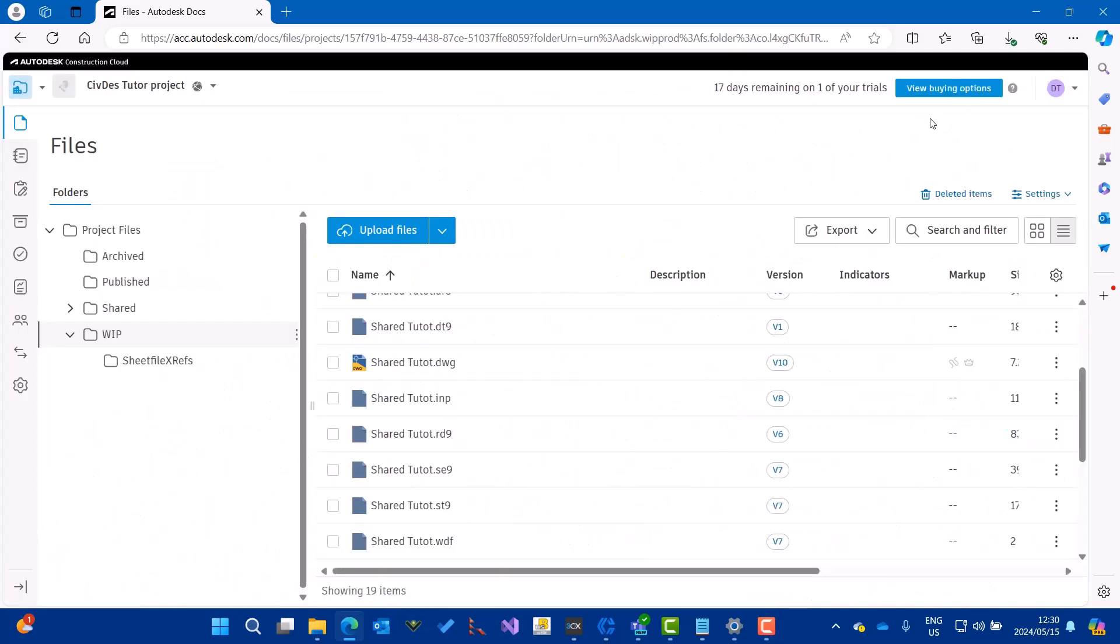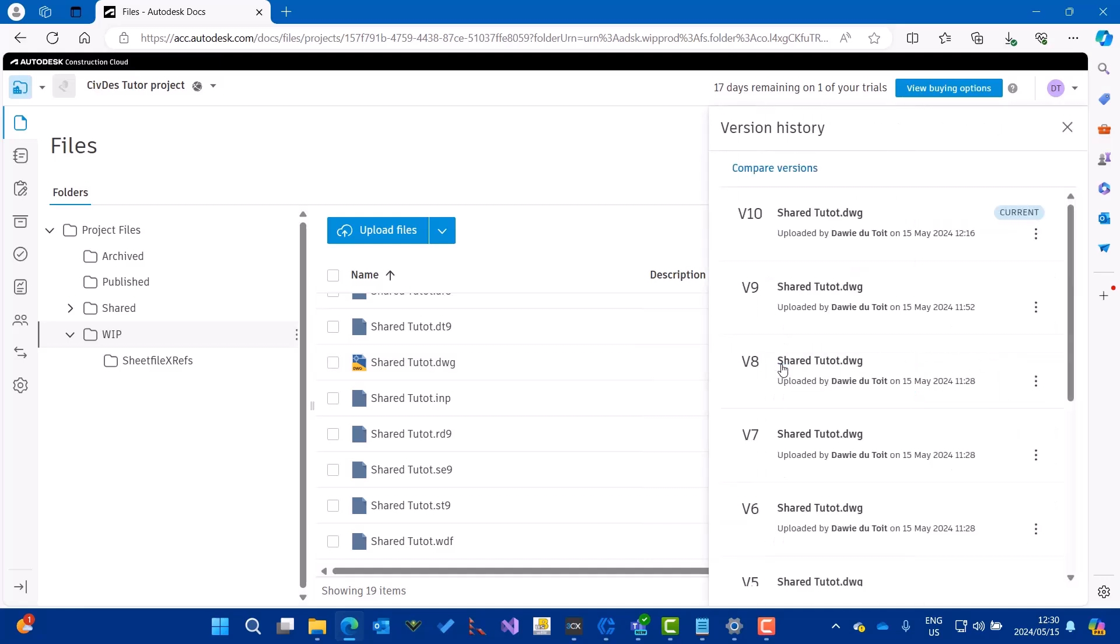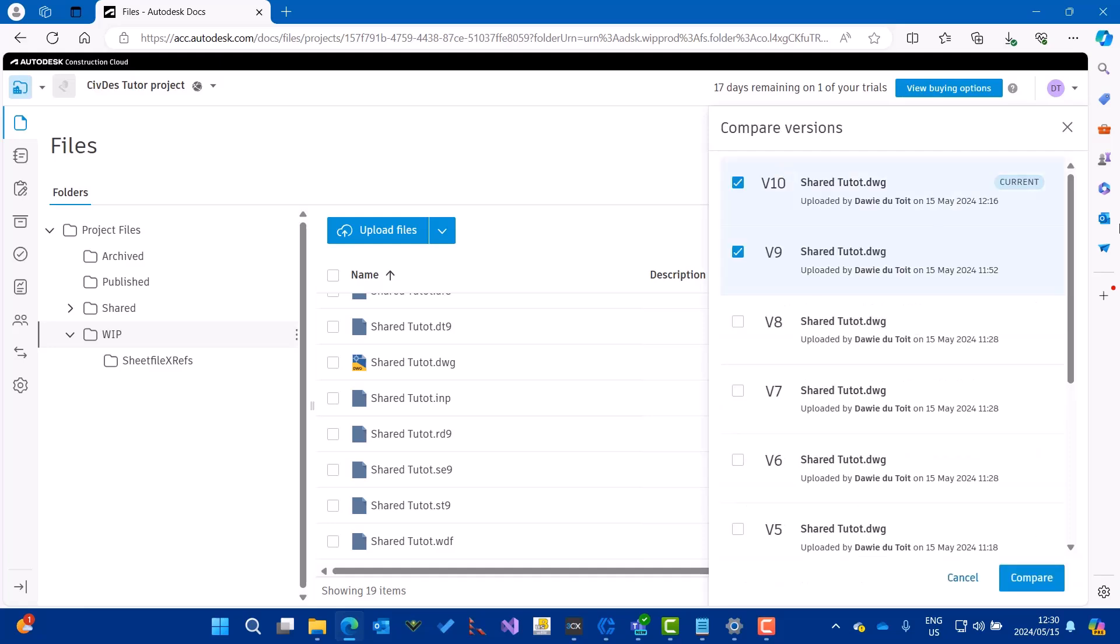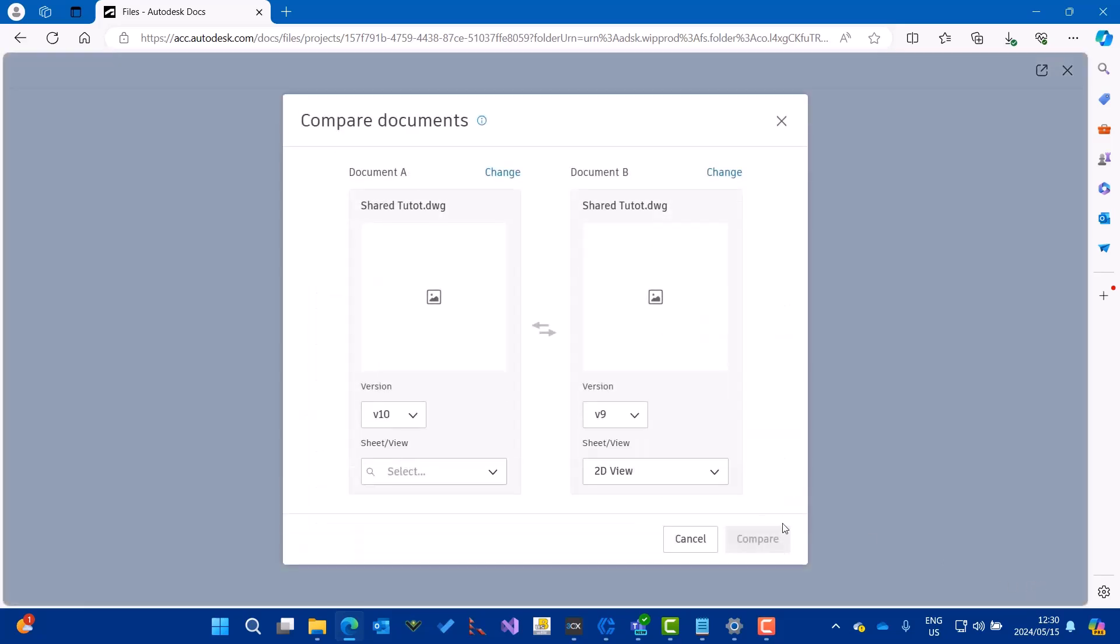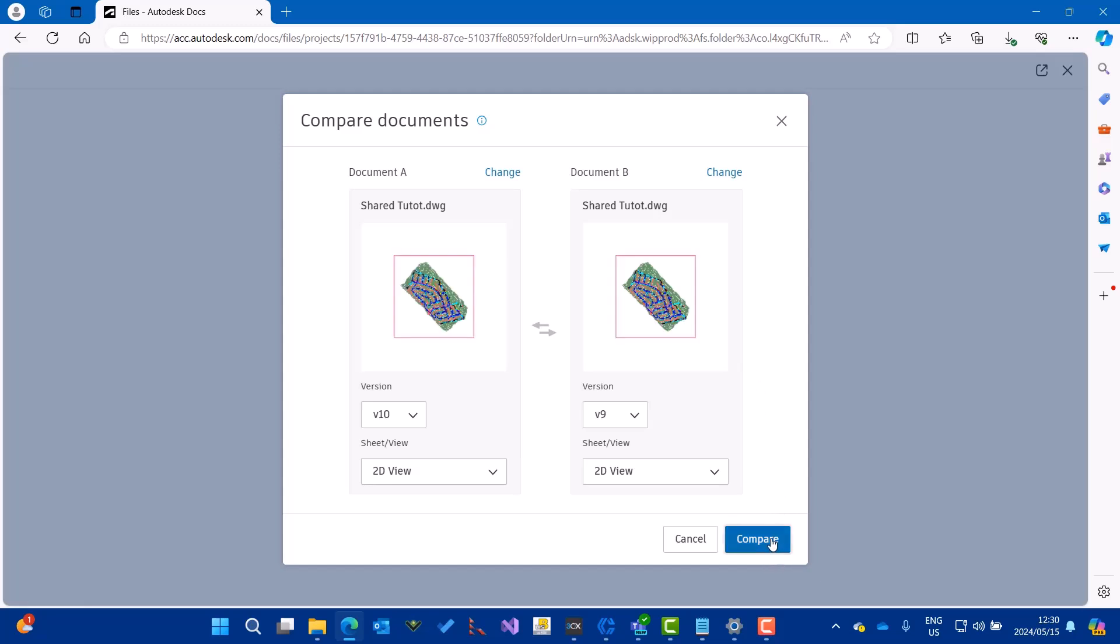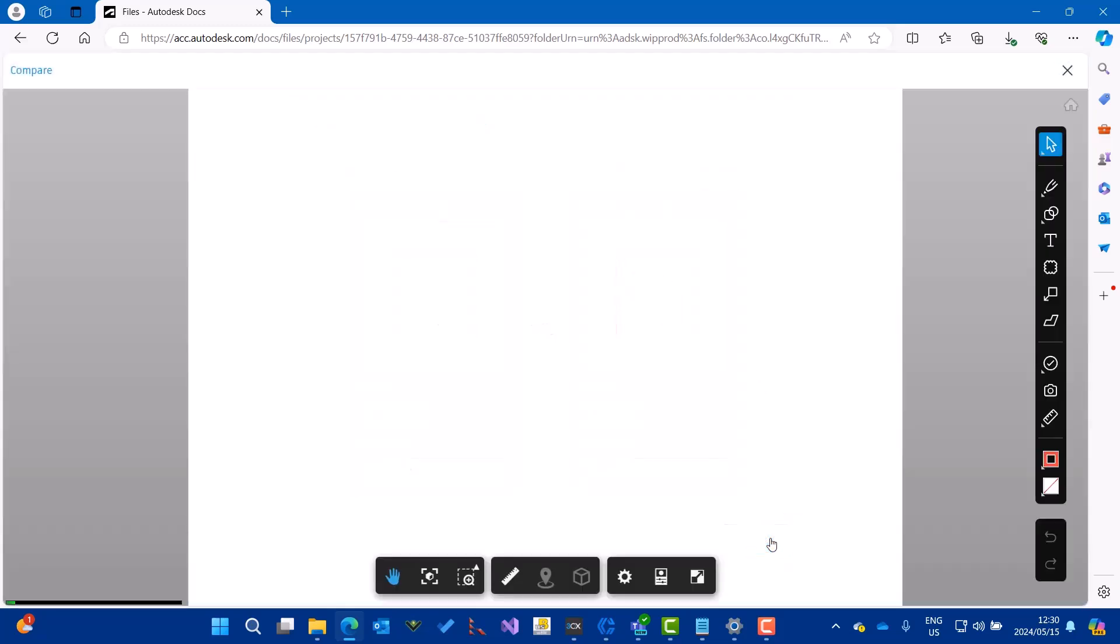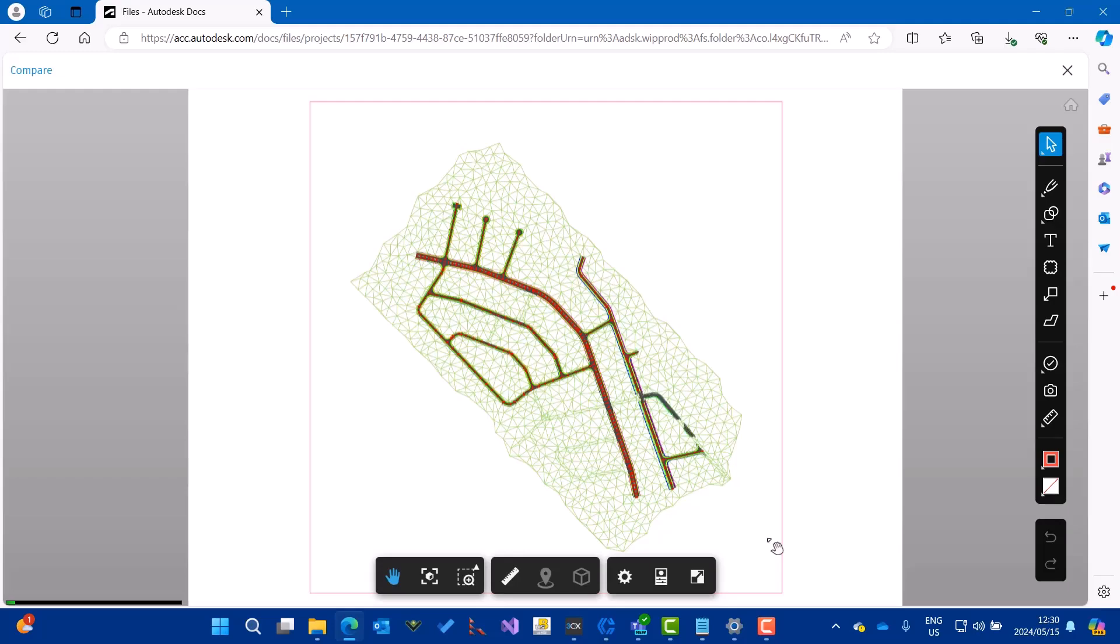Also, if I go to the version 10 of the version number, I can compare the versions if I want to. I can select these two for example and then select compare. There you can see the difference between the two versions.